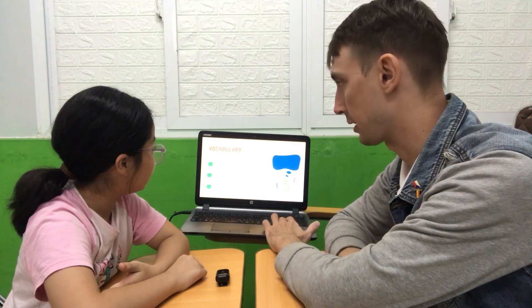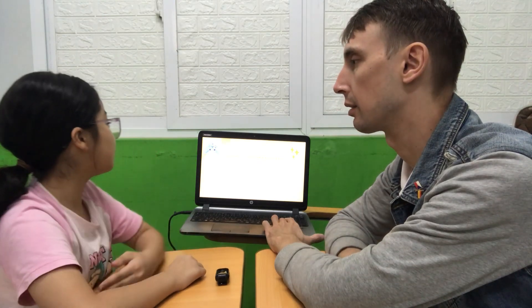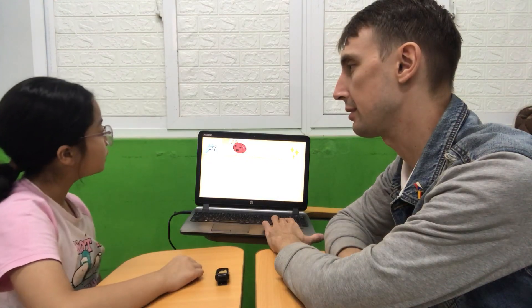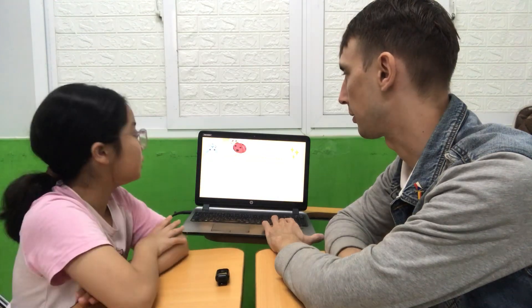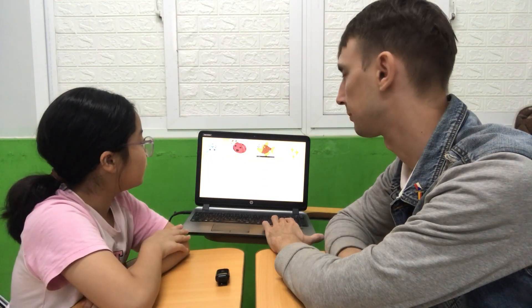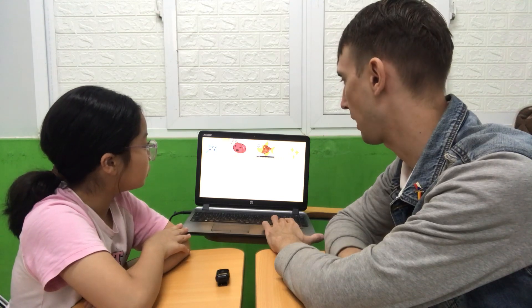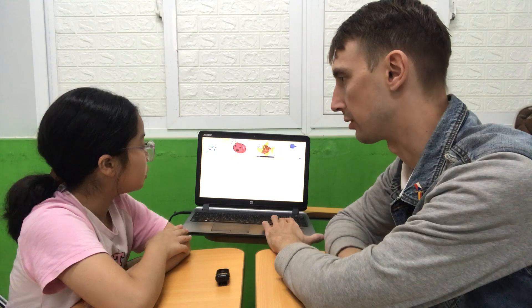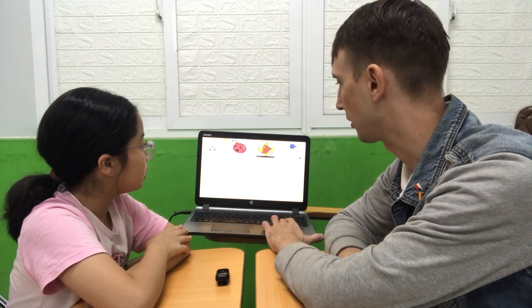As you know, we have a test today, so let's check the vocabulary first. What is this? It's a game console. Right. It's a ladybird. It's a bird. Good. It's a scale. Good. It's a charger. Good.